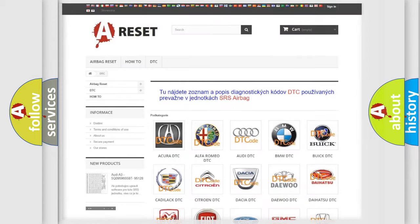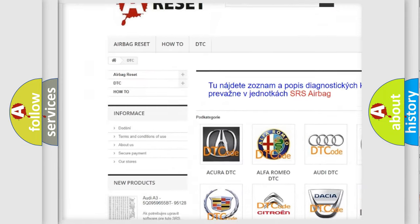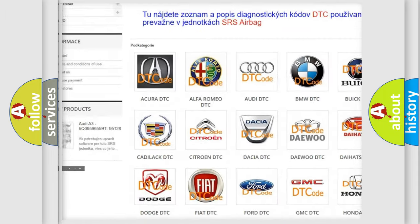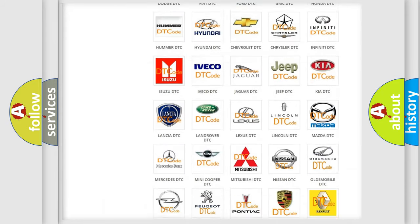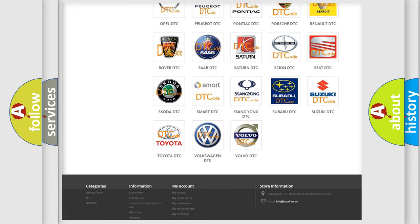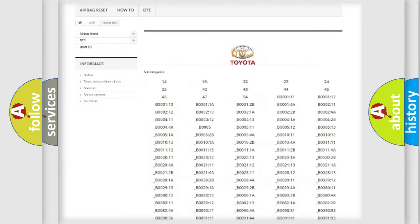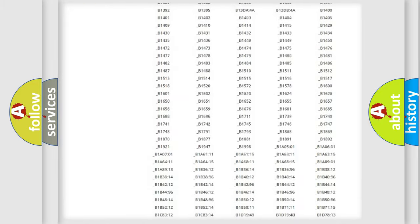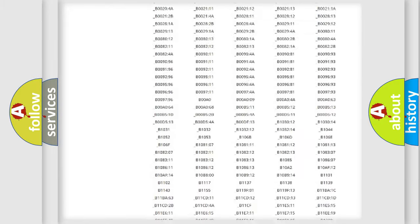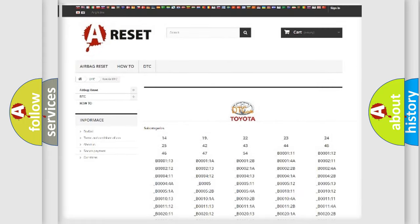Our website airbagreset.sk produces useful videos for you. You do not have to go through the OBD2 protocol anymore to know how to troubleshoot any car breakdown. You will find all the diagnostic codes that can be diagnosed in Toyota vehicles, and many other useful things.